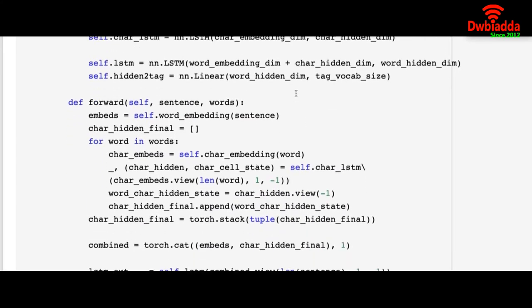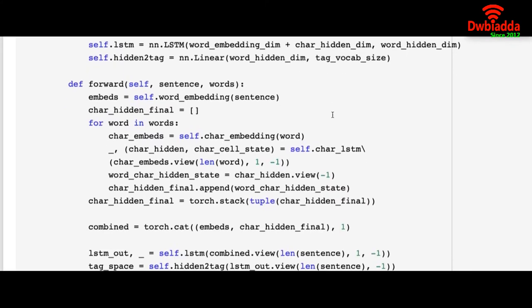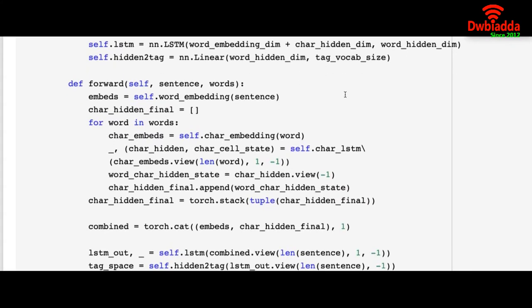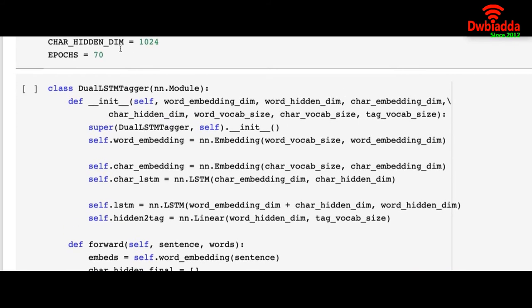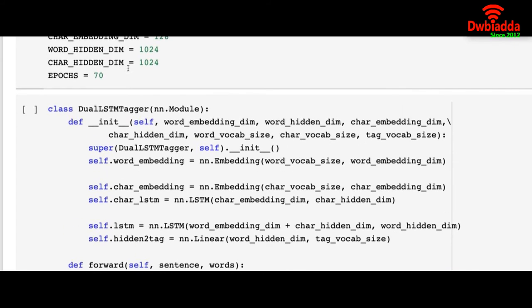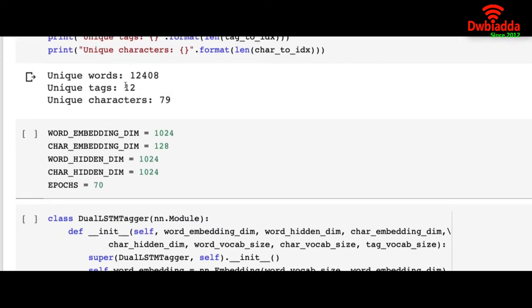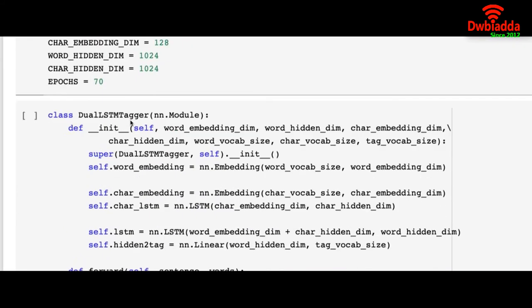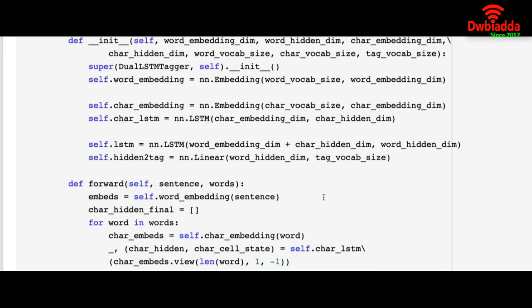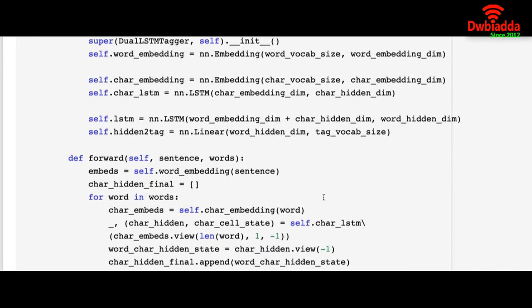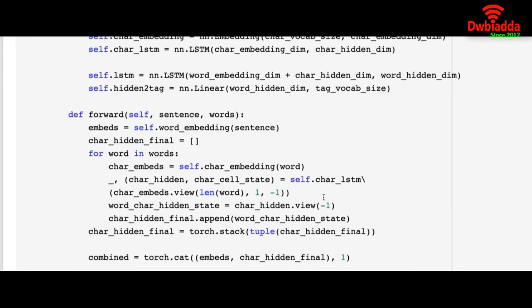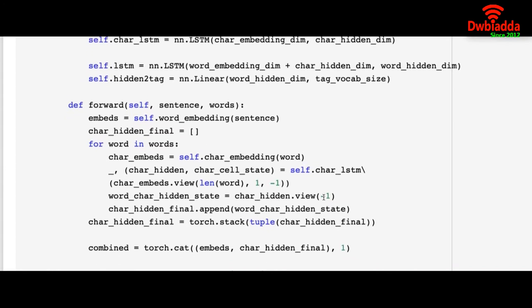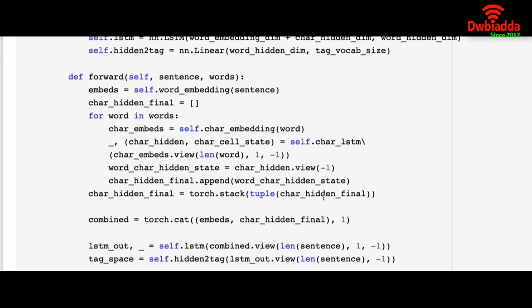To do that we are using a linear layer because we don't need anything else. The dimension is word hidden dimension, that is the dimension of the hidden layer in the previous LSTM model, and the tag vocabulary size. Because we have 12 unique tags, we are basically implementing a softmax function that will provide us probabilities for each tag, and we will take the tag with the highest probability.